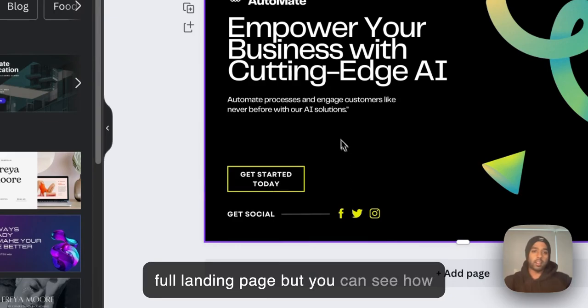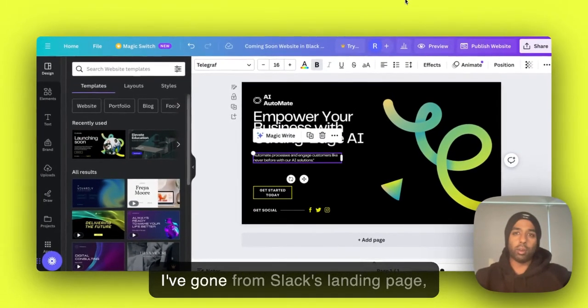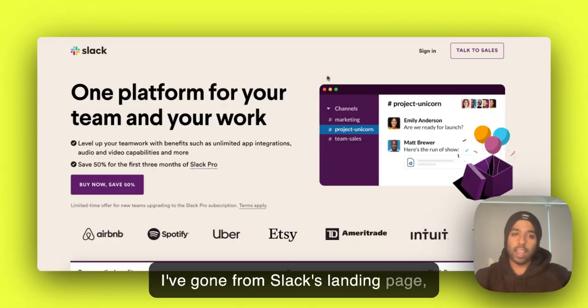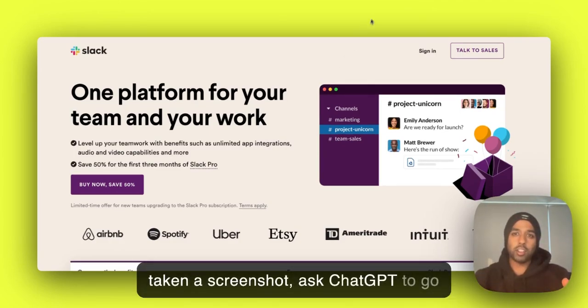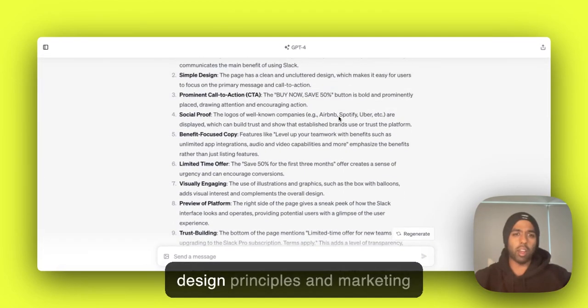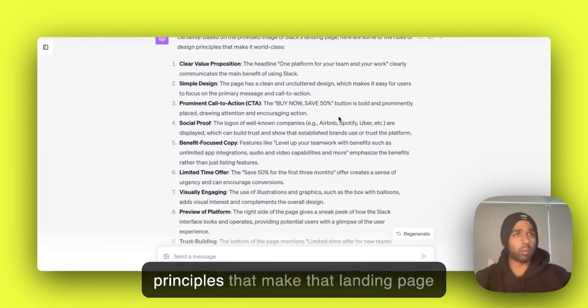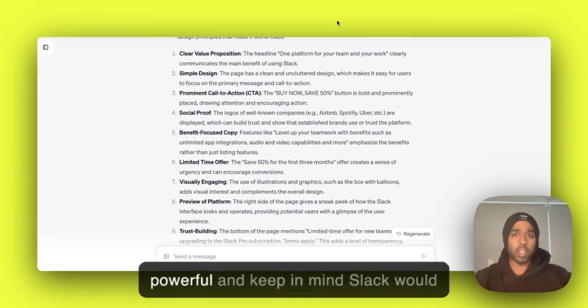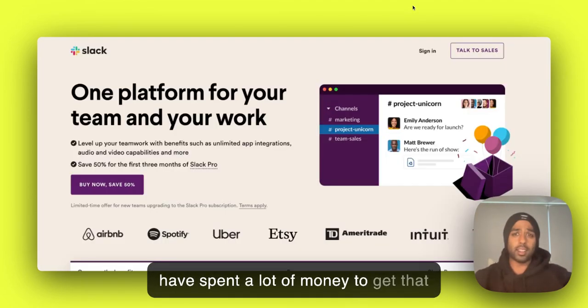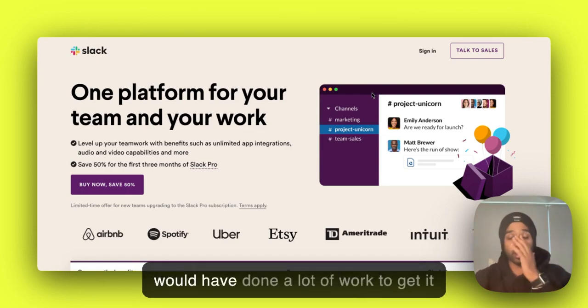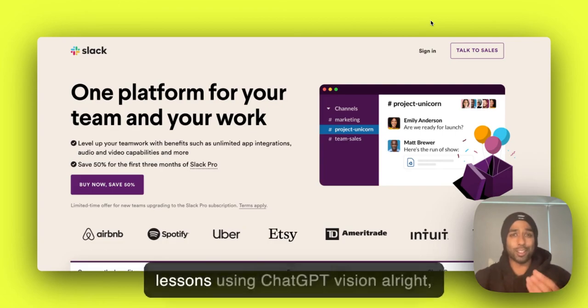So you can see I'm not going to go through and design this full landing page. But you can see how I've gone from Slack's landing page, taken a screenshot, asked ChatGPT to analyze the principles, the design principles and marketing principles that make that landing page powerful. And keep in mind, Slack would have spent a lot of money to get that landing page built and tested and they would have done a lot of work to get it to that point.